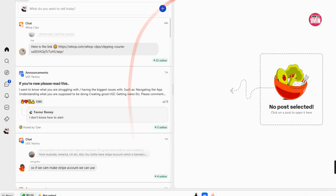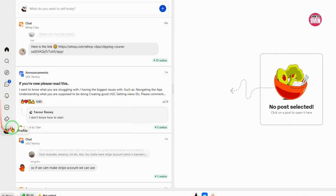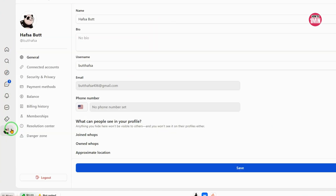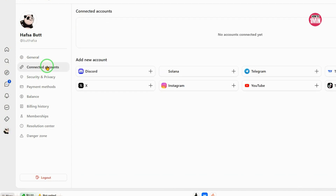Hello everyone, welcome to my video. In this video I will discuss how you can quickly set up payouts on Whoop. Let's not waste any more time and dive into the video.